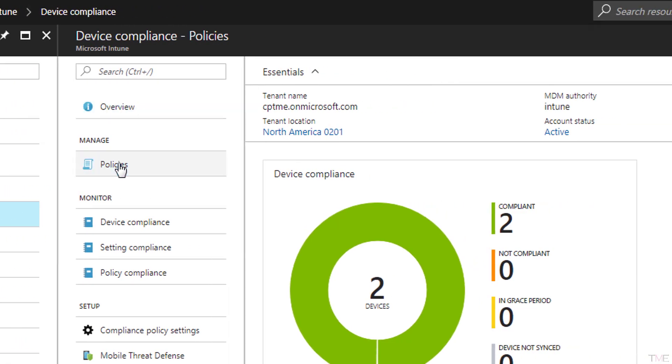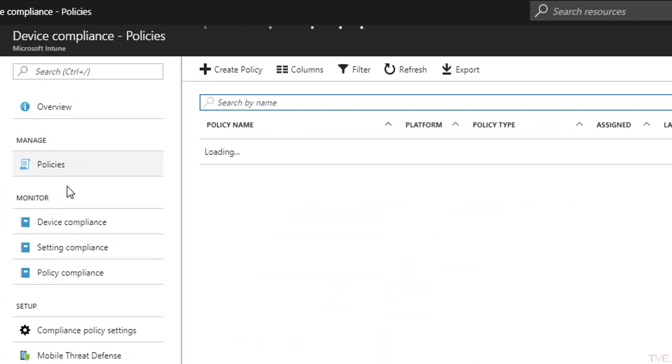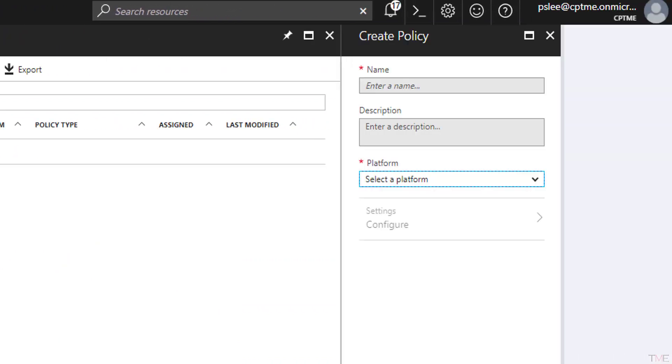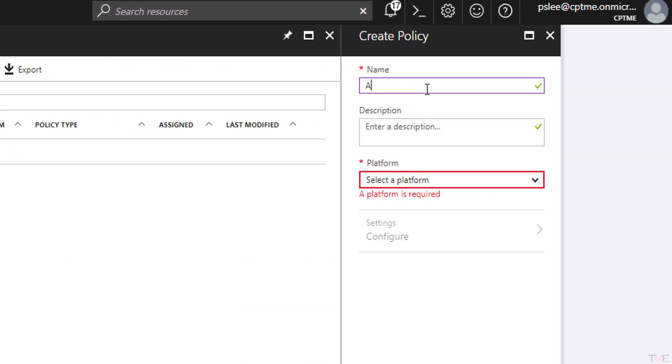In Microsoft Intune, navigate to Intune Overview and select the Device Compliance tab. Navigate to the Policies tab and click the Create Policy button. Fill in the Name field and select the platform to which this policy will be applied. This policy will be for Android devices.